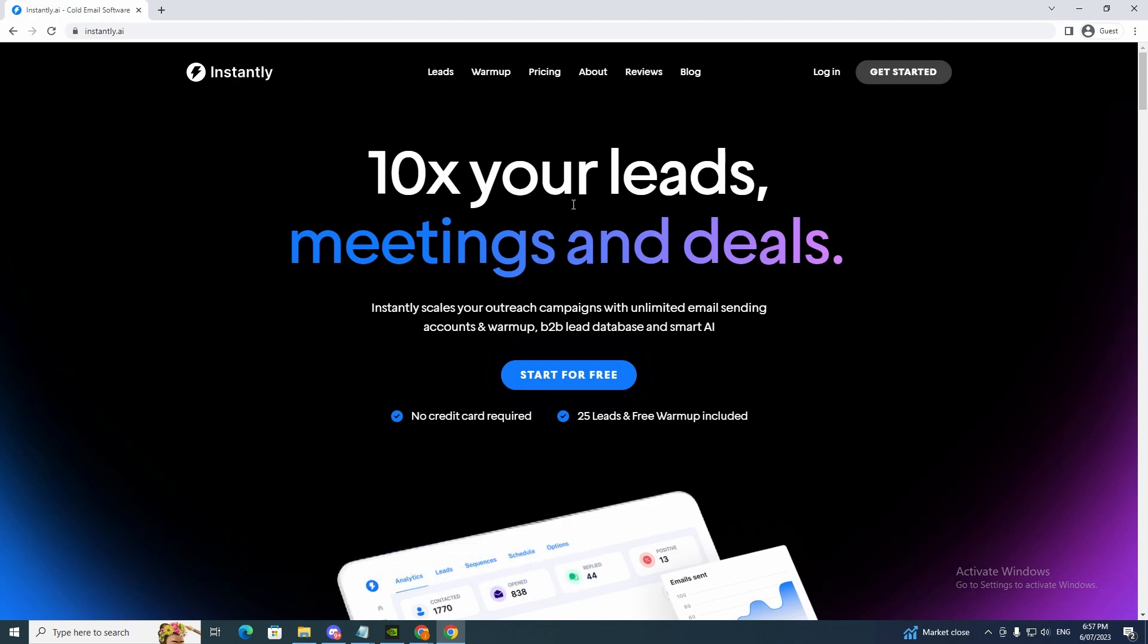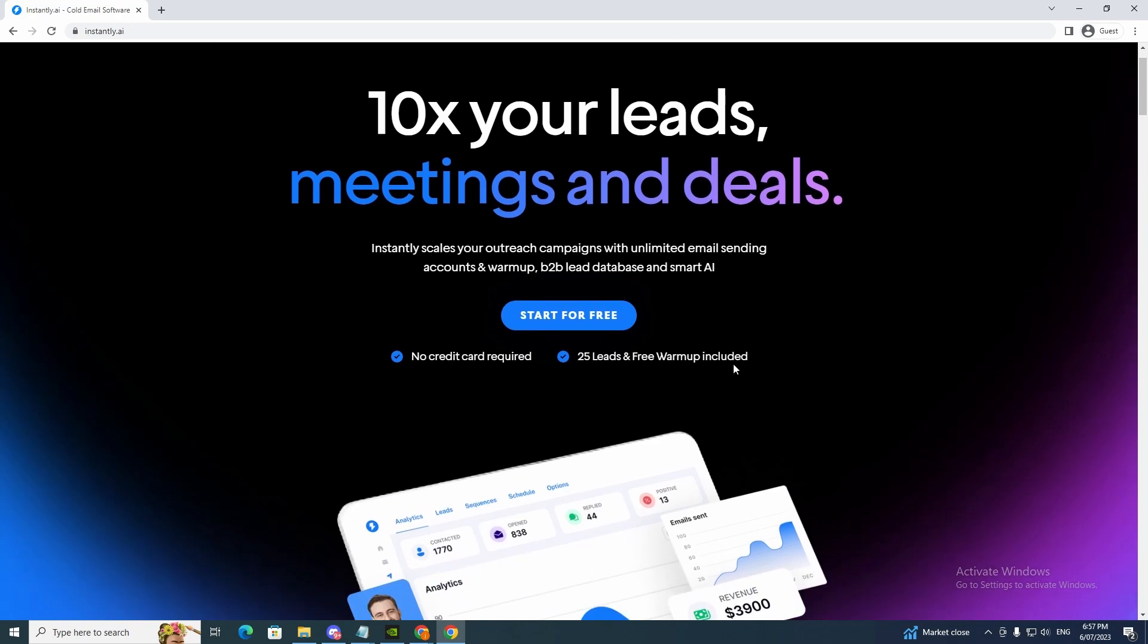So this is a great email software. Instantly scales your outreach campaigns with unlimited email sending accounts and warm-ups, B2B lead database and smart AI. So if you're looking to scale your business this tool will help you tremendously.